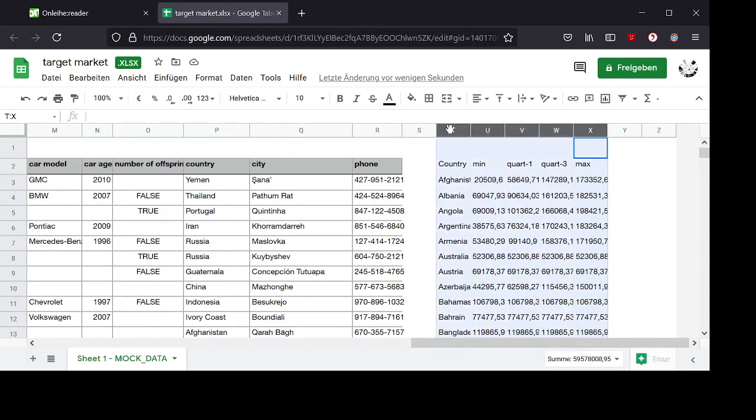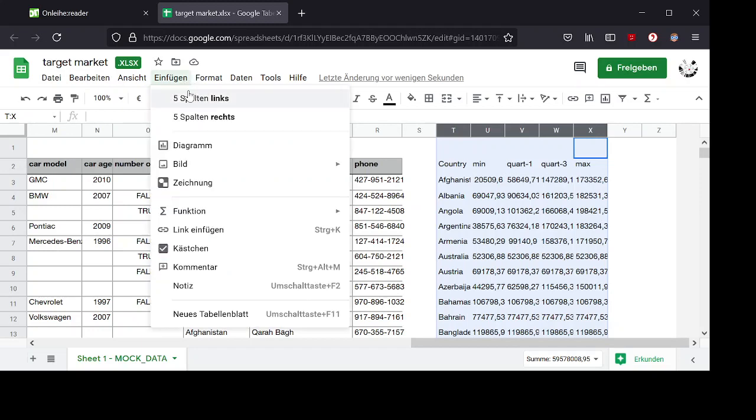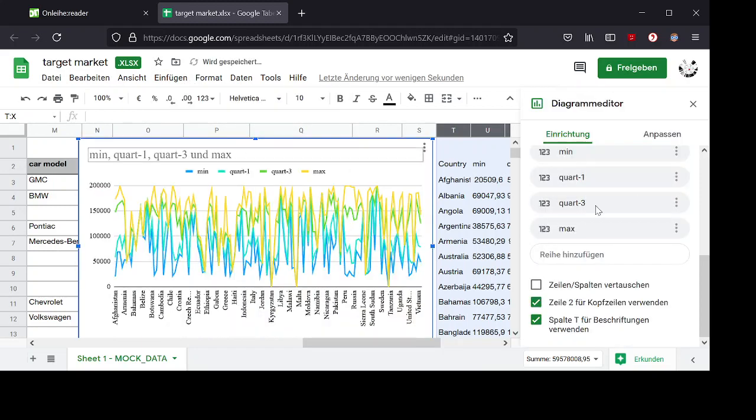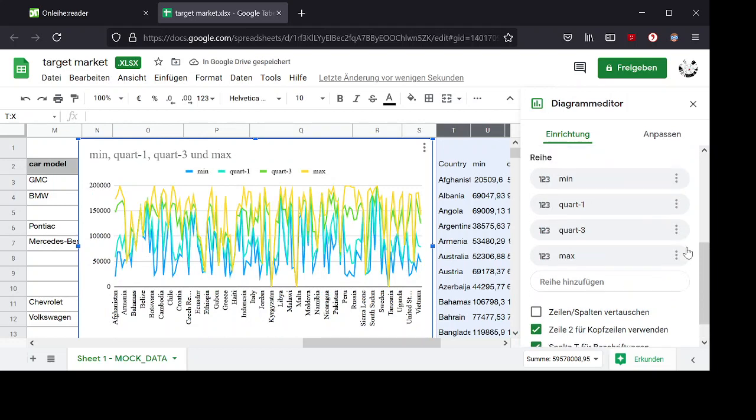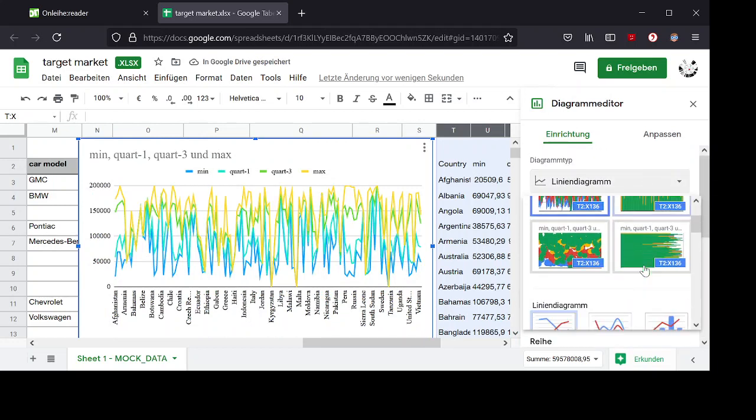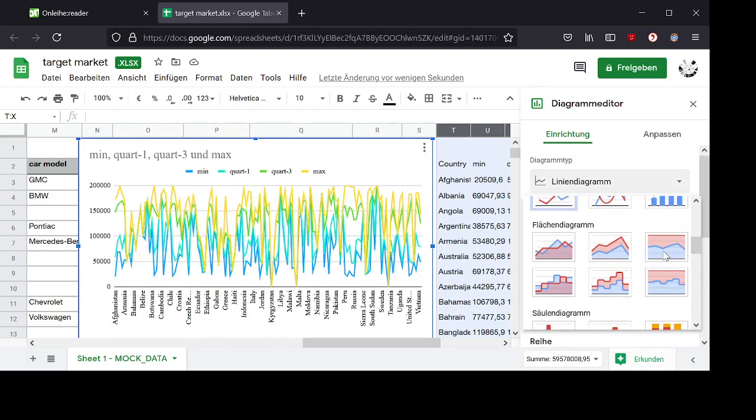And then I select all these columns and create my diagram. And here I select the box plot.